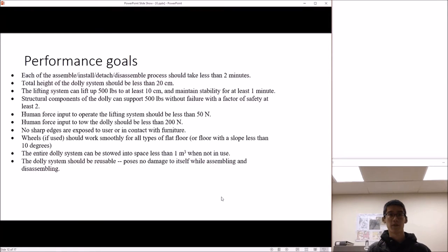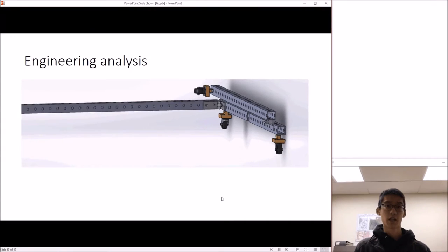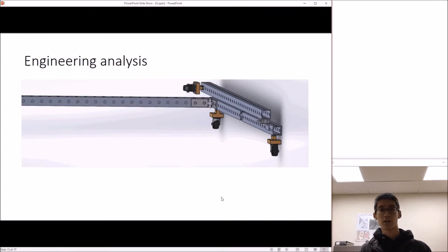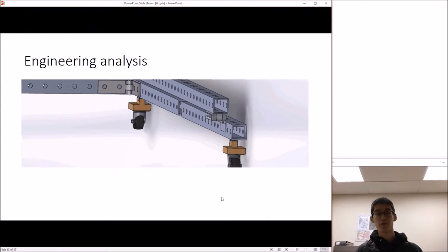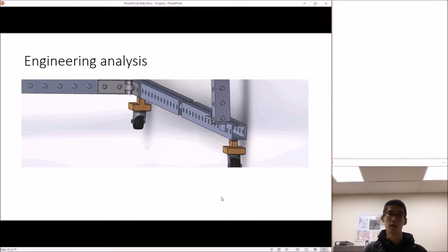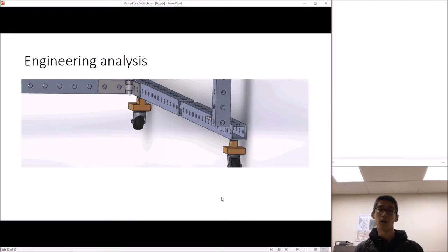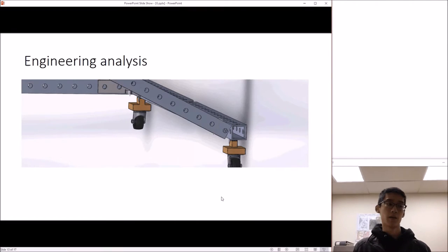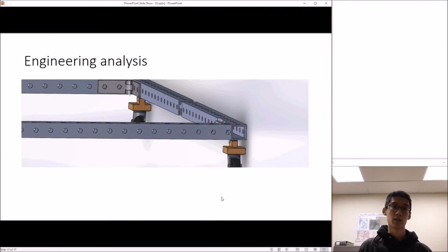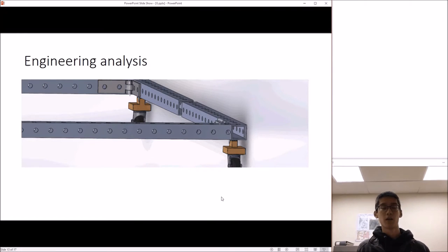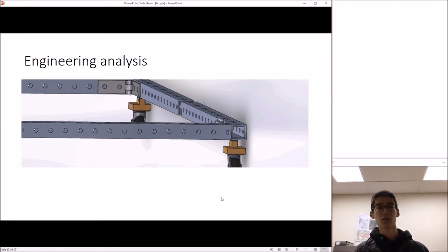Some of the engineering analysis that we did included an interference check and a stress analysis. For an interference check, we did a SolidWorks simulation to see whether any of the folding mechanisms and the double hinge mechanism would result in conflicts with the parts.